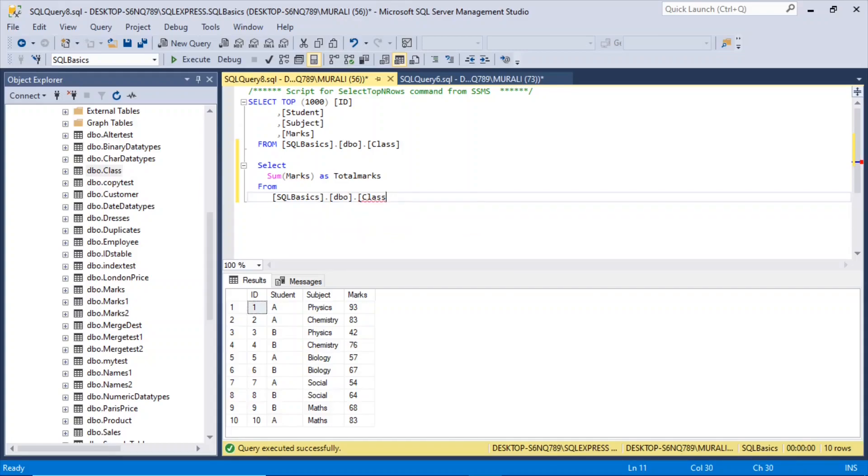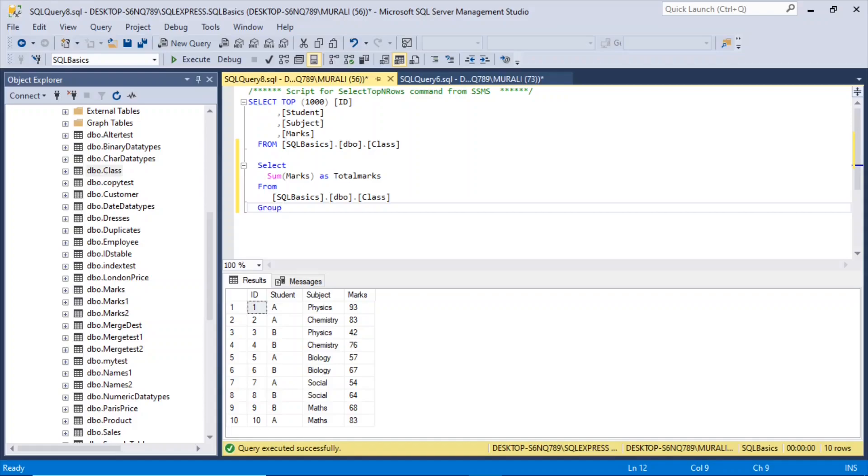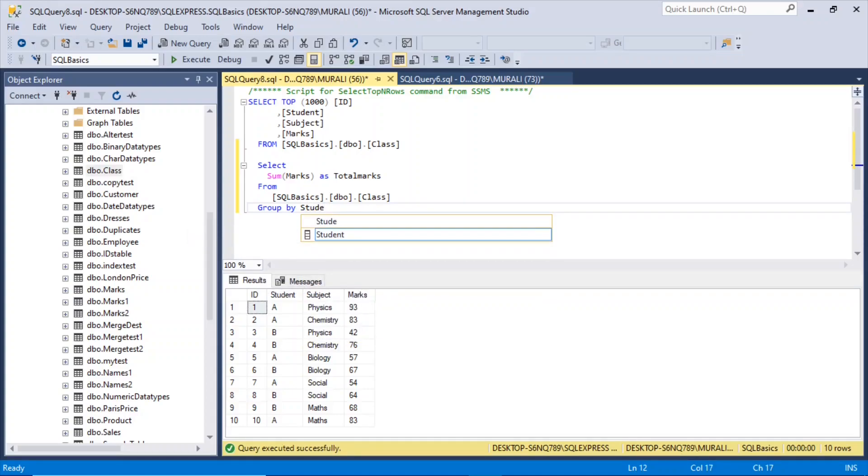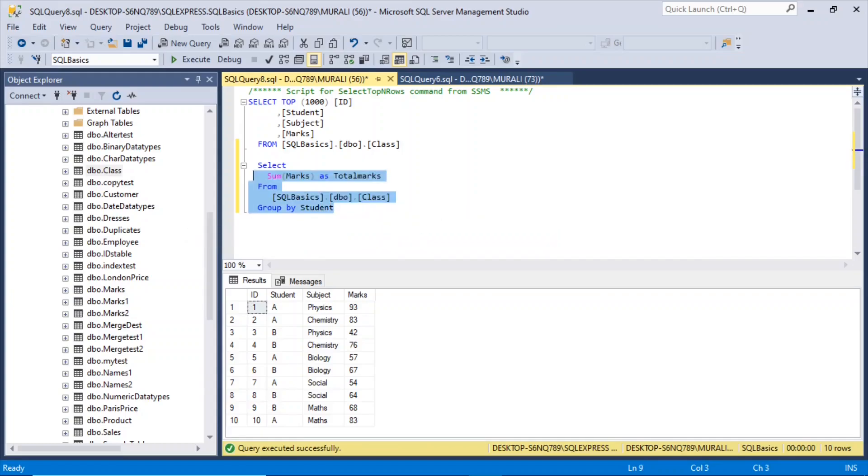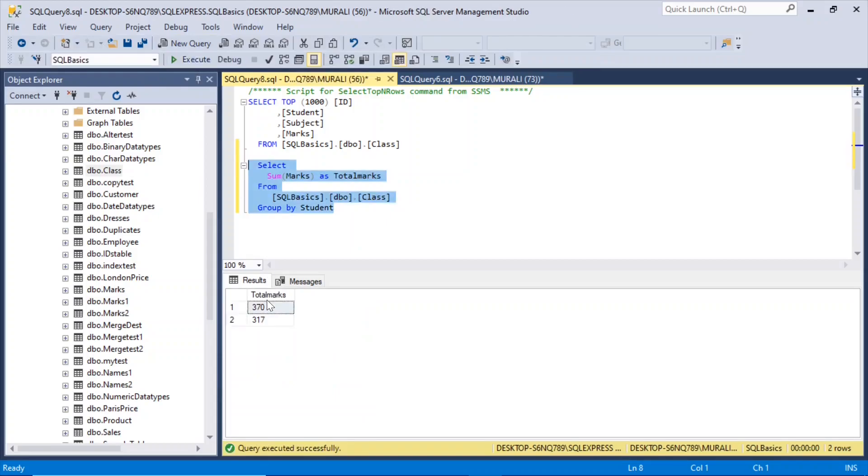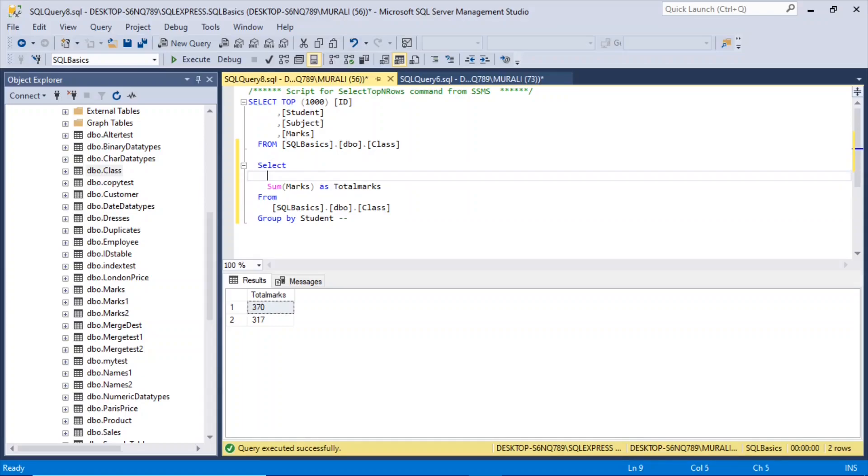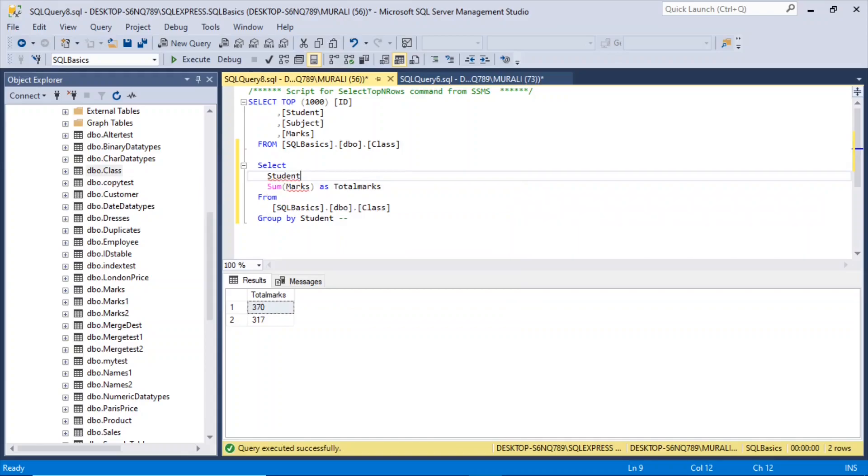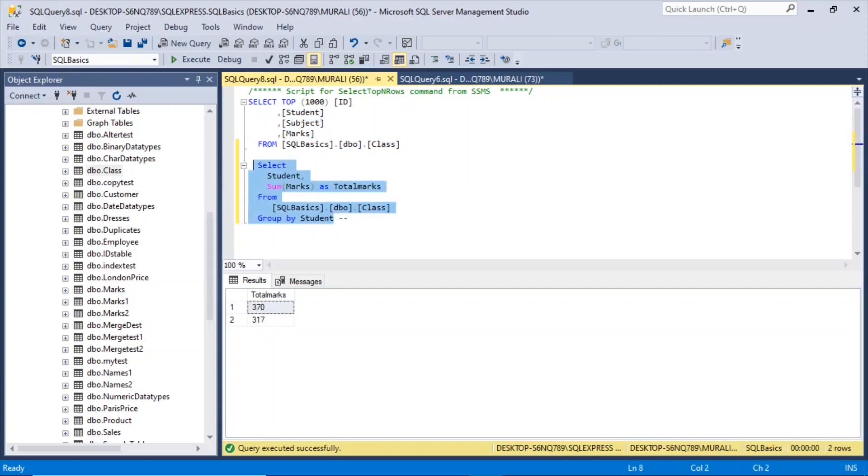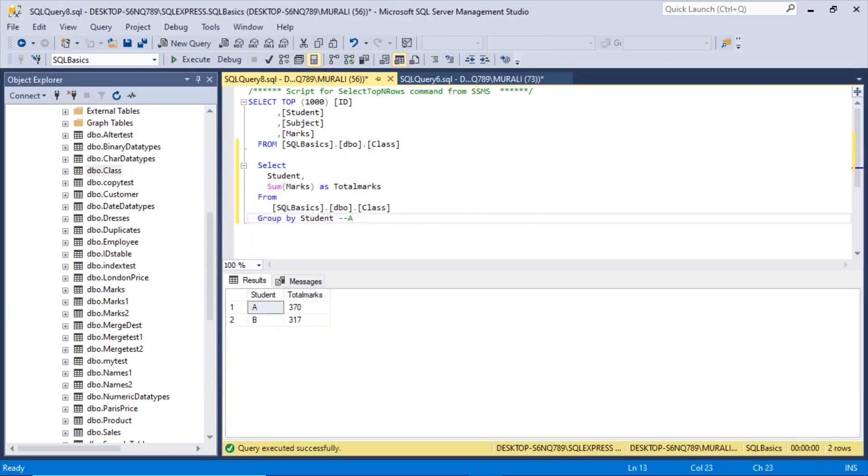Then we will group by student. So if I execute this now, we got 370. I can take the student name also so that we can identify. Student comma, let us say group by student. Select it. So student A has got 370, student B has got 317.